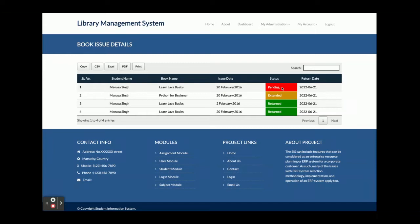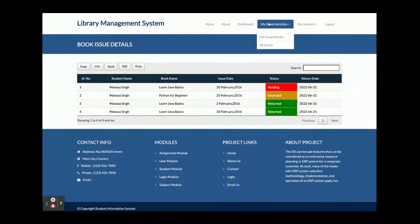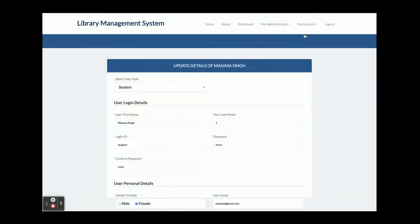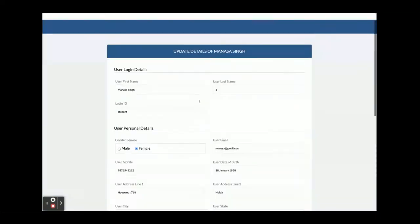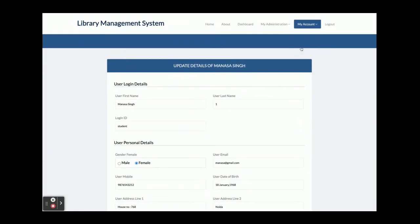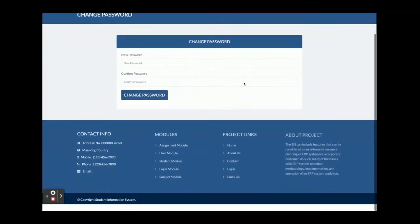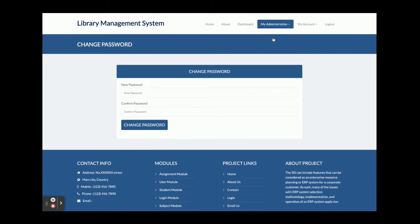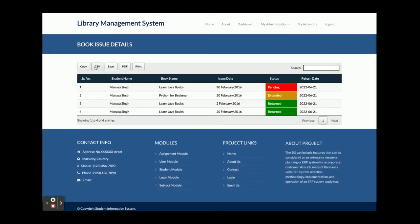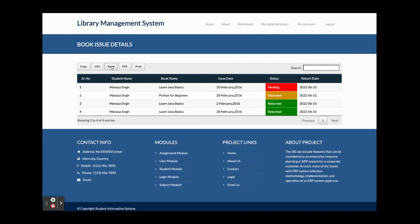The book status can be Pending, Extended, or Returned. Extended means the employee or librarian has extended the due date for resubmission of the book. The 'My Account' section allows the student to see and update their account details. There is also a 'Change Password' option to update the account password.